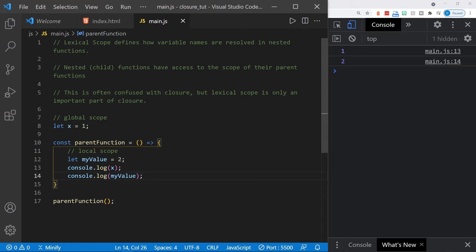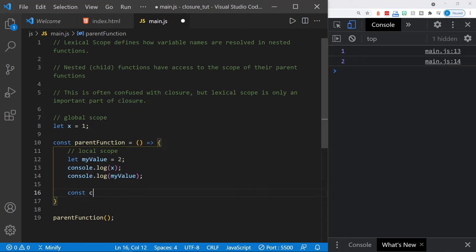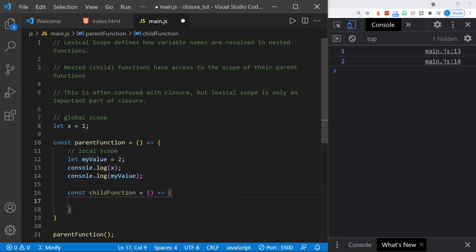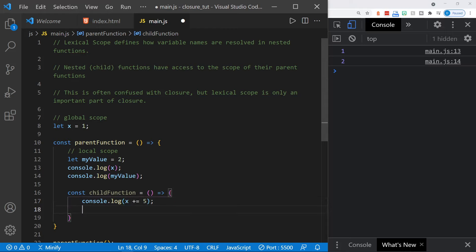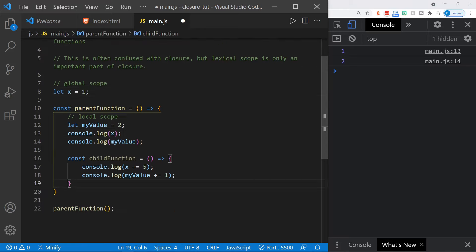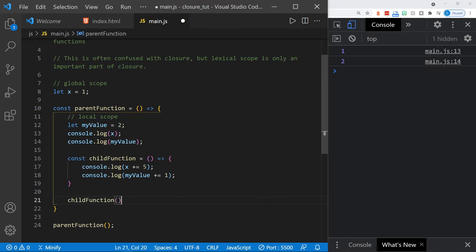Let's create a child function within the parent function. This nested function has access to the global scope — we can say `x += 5` — and it can also access the myValue variable from the parent function and add one to it. This child function has access to the values from its parent function and the global scope, and this is lexical scope. Nested child functions have access to the scope of their parent functions, and it doesn't just stop at the parent — they can access the global scope as well. We call the child function inside the parent function.